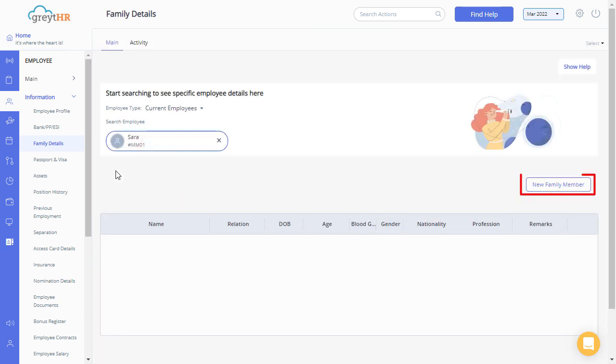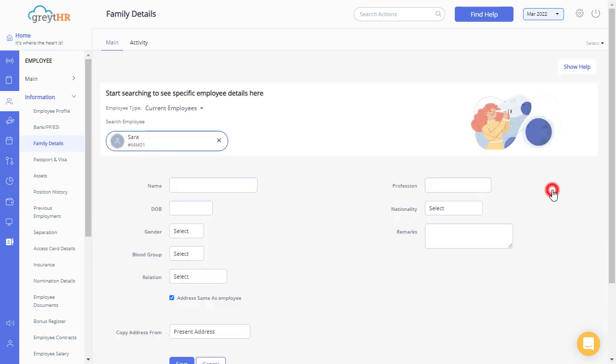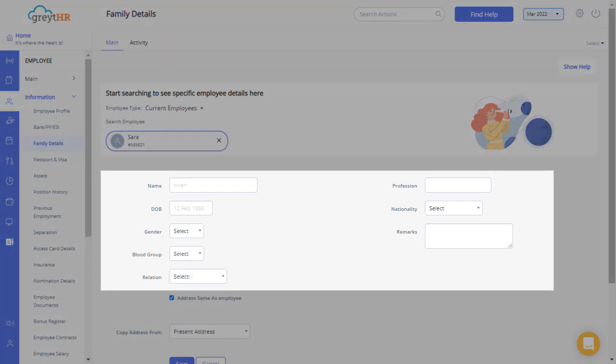Click on the new family member button to add a family member for the selected employee. Enter the details of the family member like name, date of birth, gender, blood group, relation, etc.